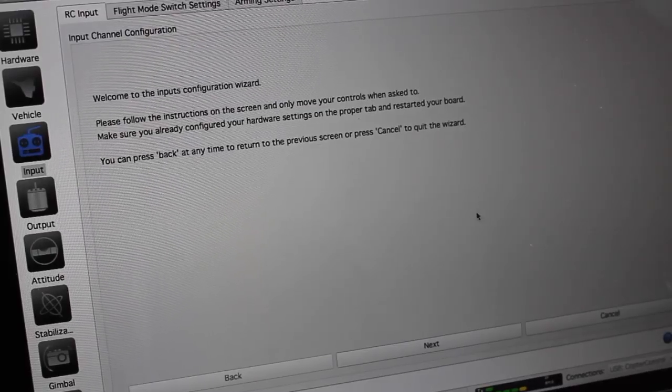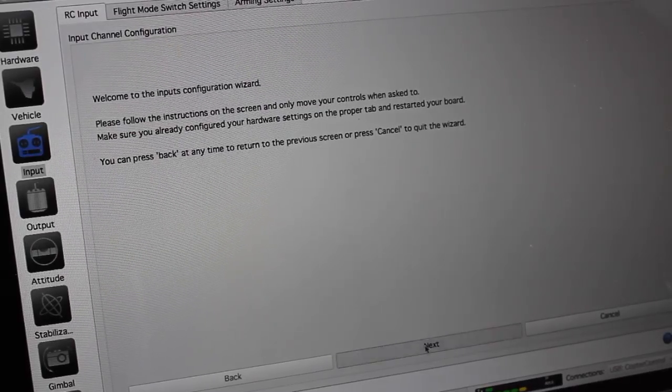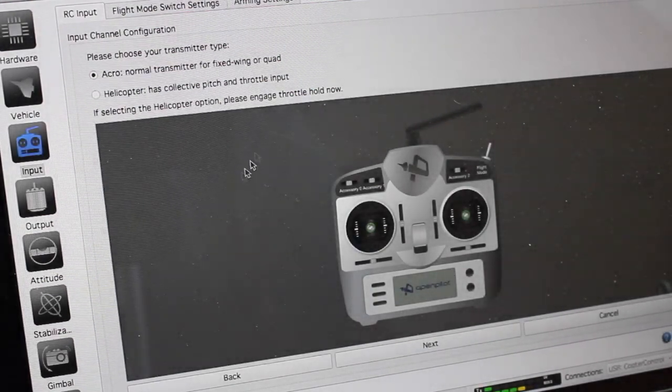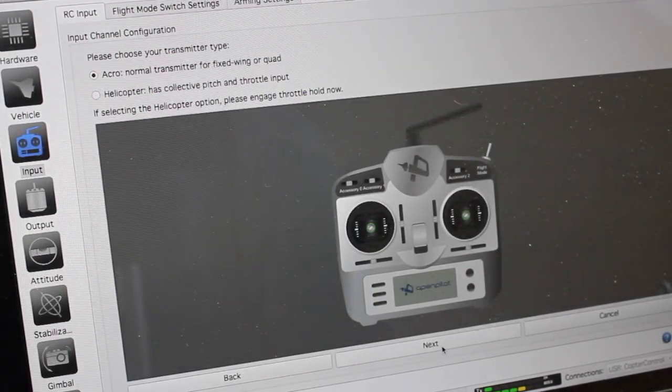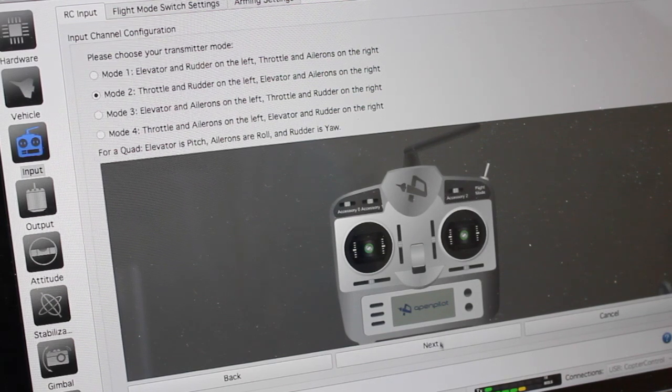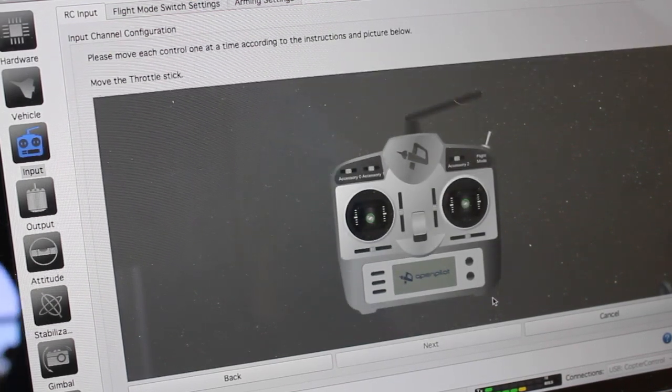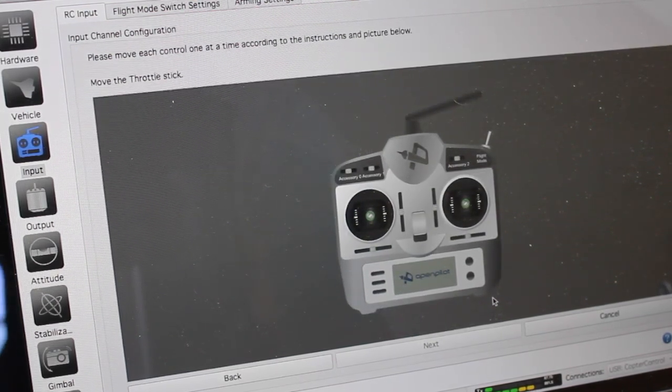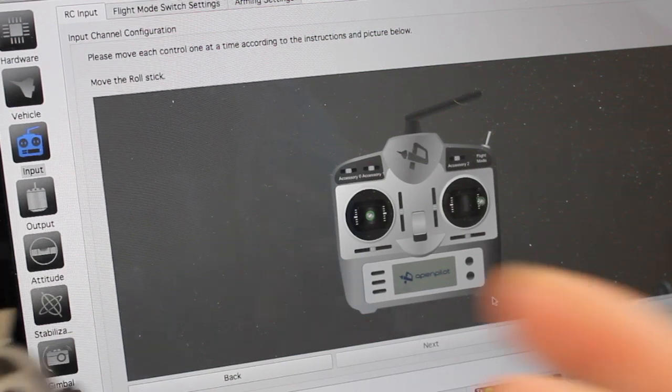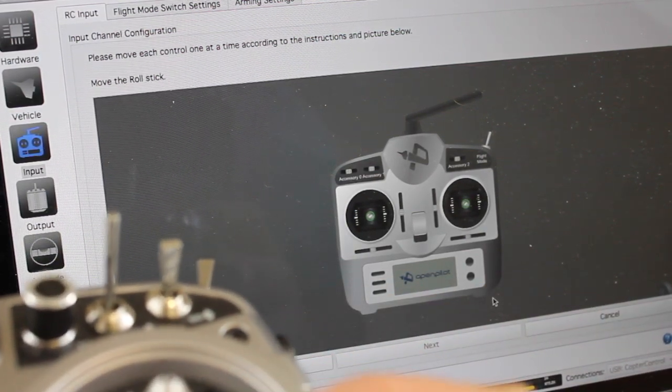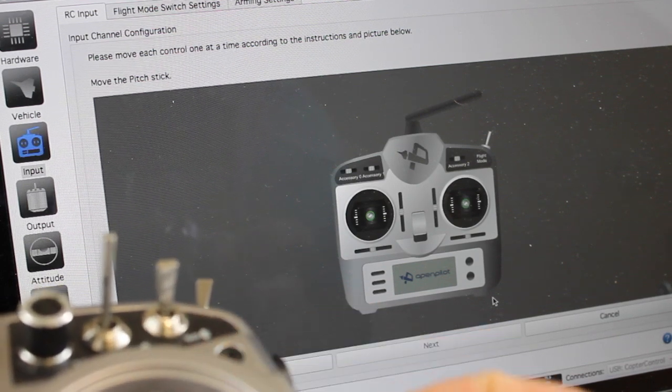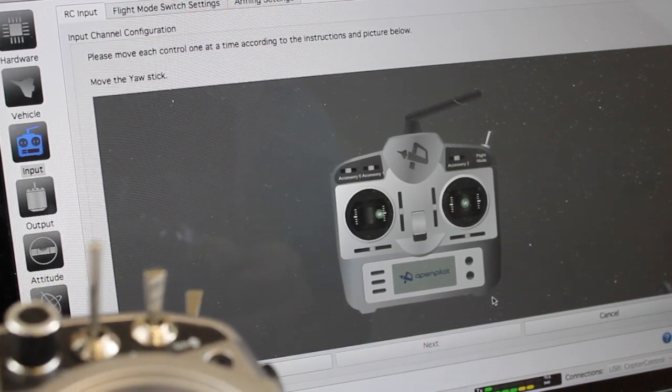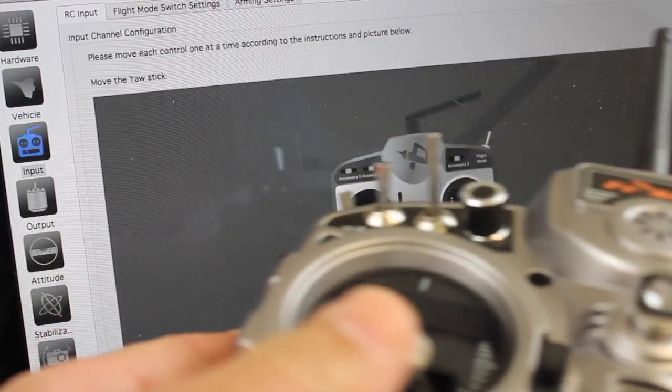We'll begin the configuration so I'll click next. Now we want to set acro mode, that's good, we'll leave that mode 2. Now it's asking me to move my throttle stick, so I'll move the throttle stick on the Taranis. Now I'm going to move the roll stick and you'll see that it picks up these inputs when I make the movements.